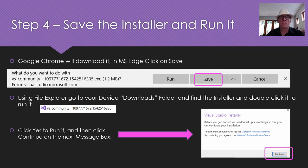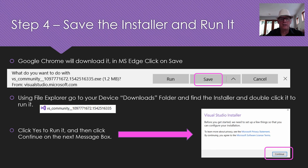Now it has a two-part process. First you get an installer — that's what that first download does when you click on the website to get the community version. It will download very quickly, and you need to then click the save button or the run button to start running that installer. You will see a Visual Studio installer, so just click continue at that step.